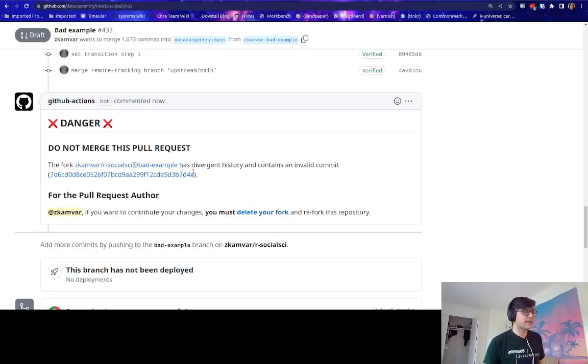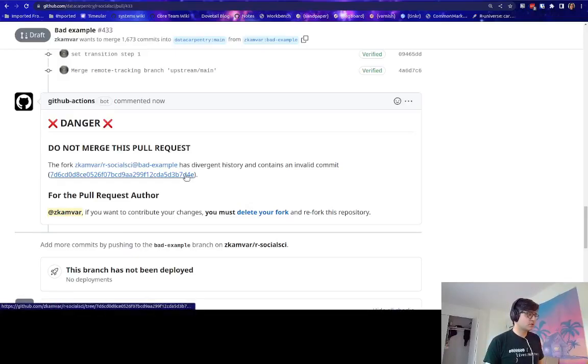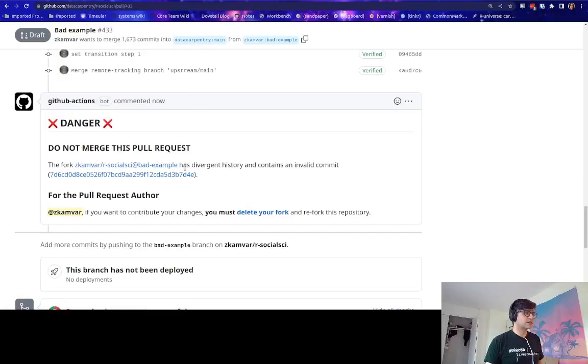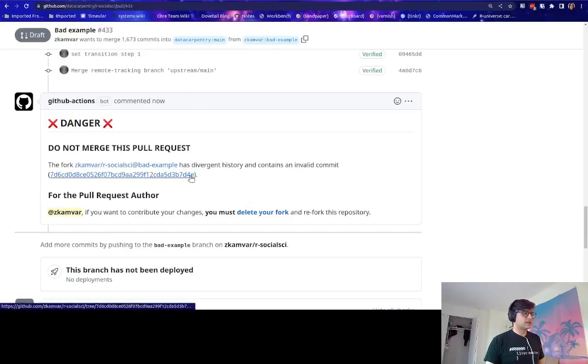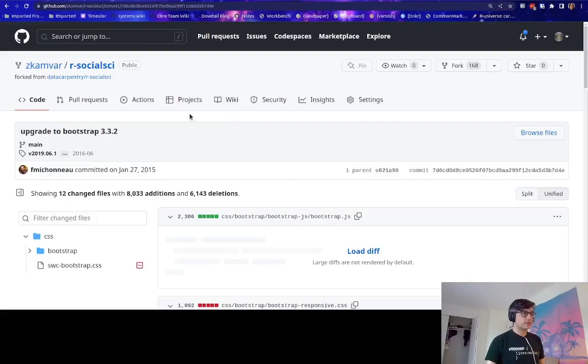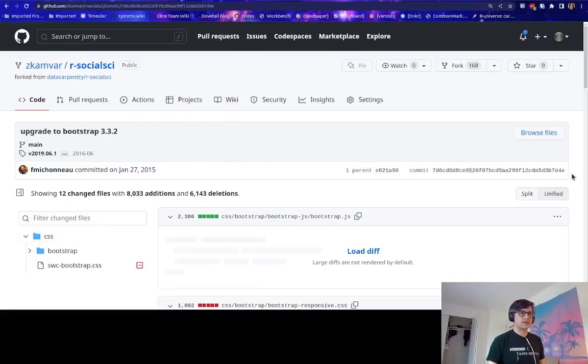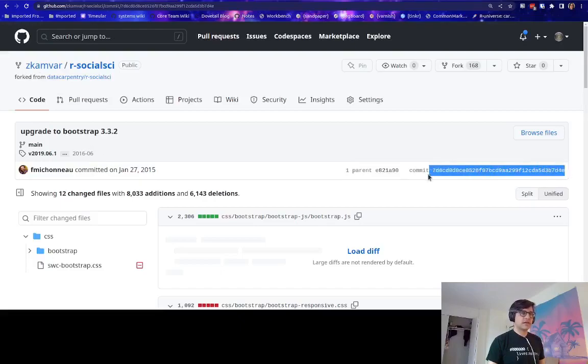Now, what does that mean? So what I'm going to do is I'm going to click on this and I'm going to go over to the commit, the offending commit. And so here we're viewing this commit on my fork. And you can see that the commit hash is the same as we saw.